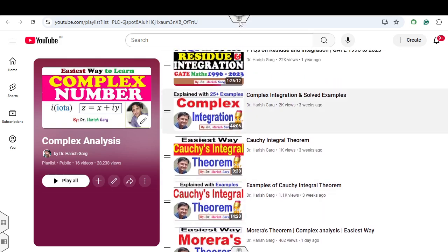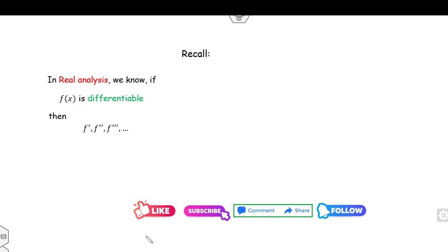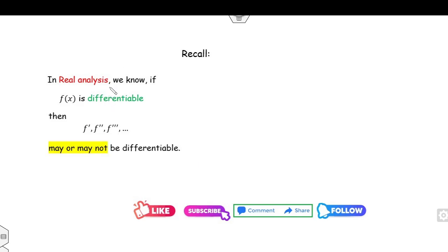You can subscribe to my YouTube channel so that when I upload my next video you can follow my videos. Now, what is the motivation behind this? As you all know, whenever you are in real analysis, if your function is differentiable, then what can you say about its derivative? Are they always differentiable? The answer is: if the function is differentiable in real analysis, then the derivatives may or may not be differentiable.